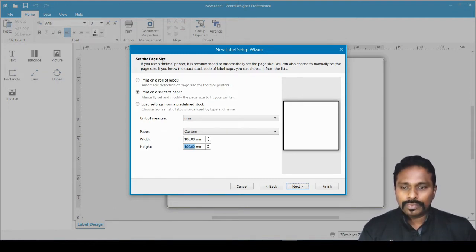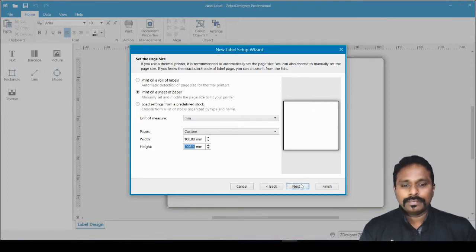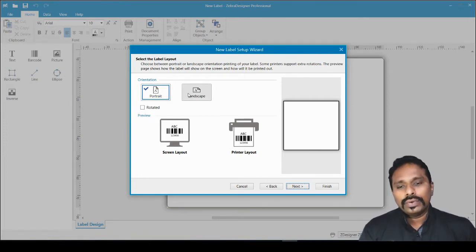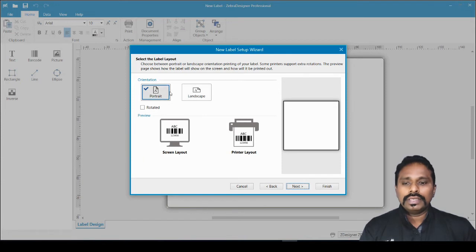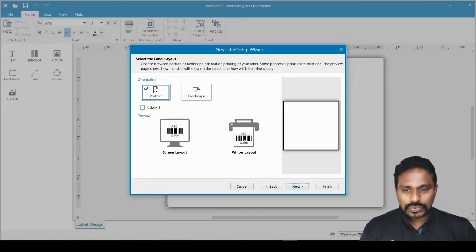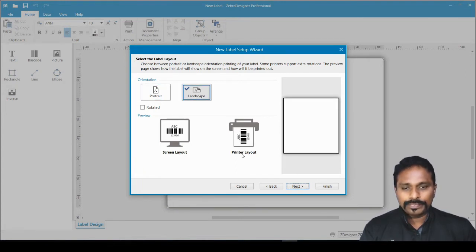What we defined on that screen is the page size, not the label size. Now on the next page you set the orientation — portrait or landscape. You can see a preview showing how the print comes out of the printer. In portrait mode the text comes out this way; in landscape it prints the other way.